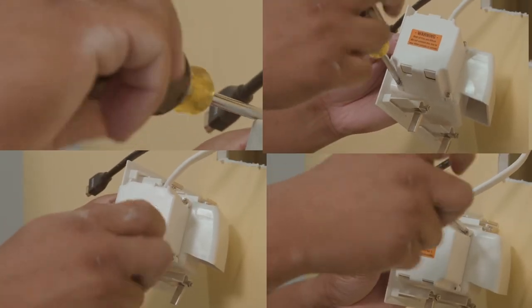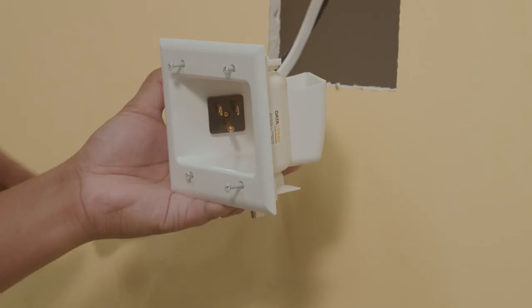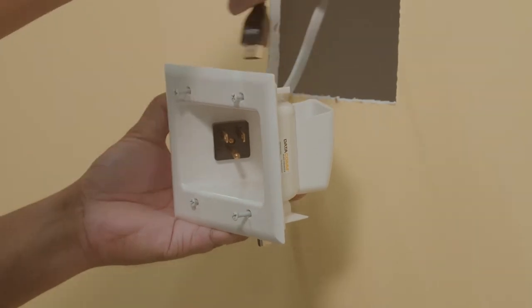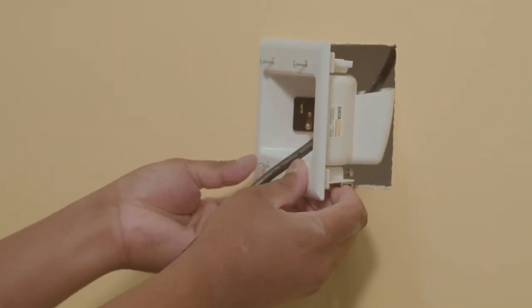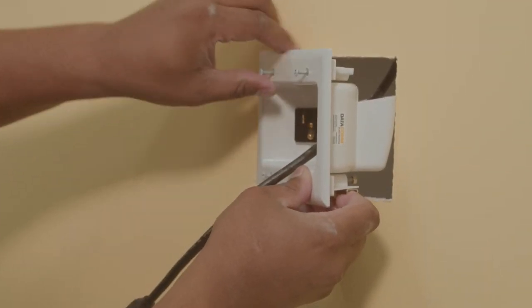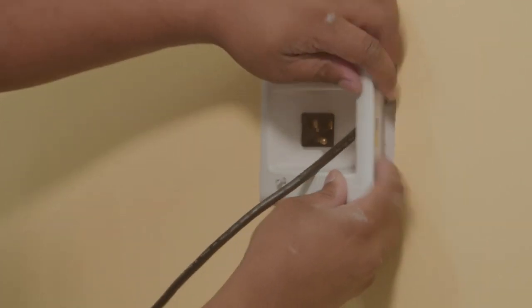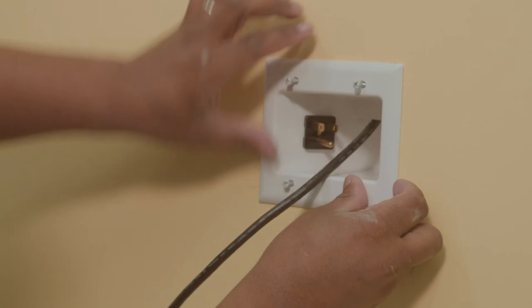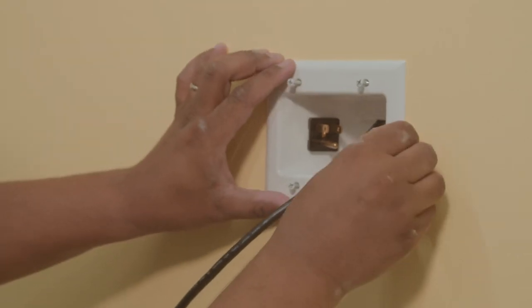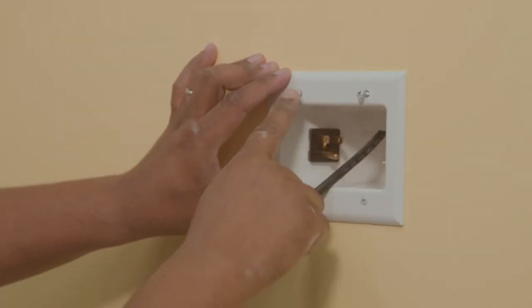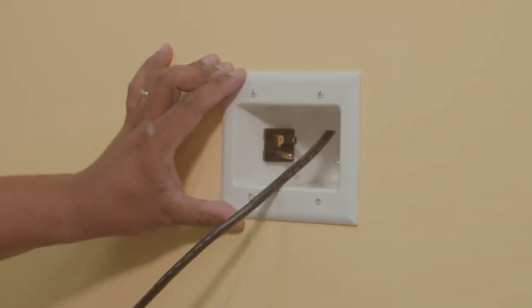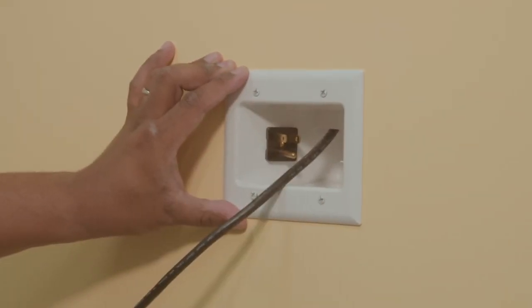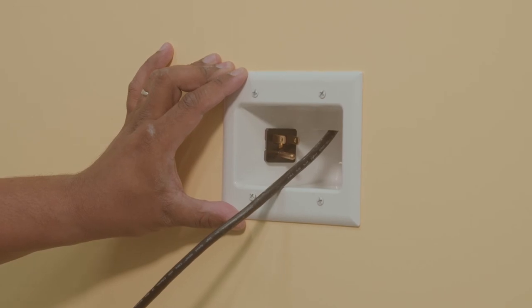Pull your low voltage cables through the bottom plate opening. Install the bottom plate by inserting the side of the plate with electrical workbox into the wall. Swing the right side of the plate into position until the entire plate is flush against the wall.